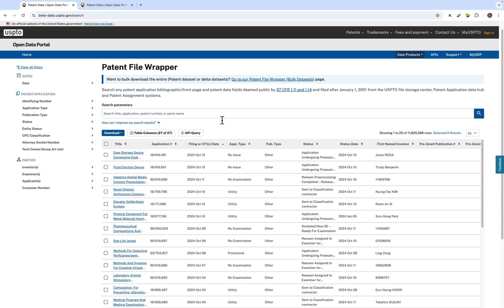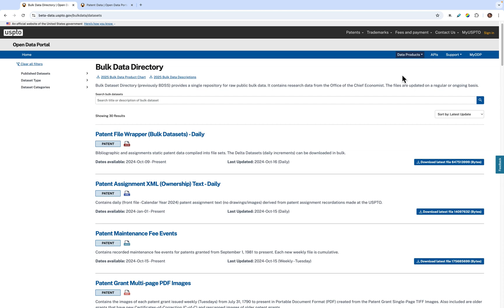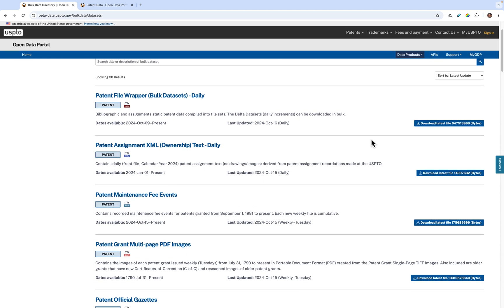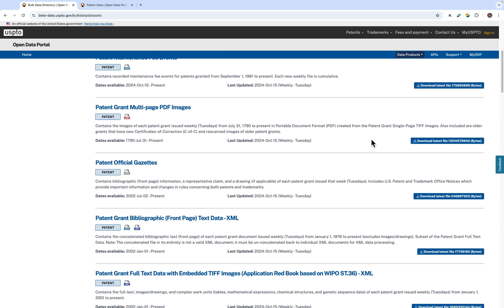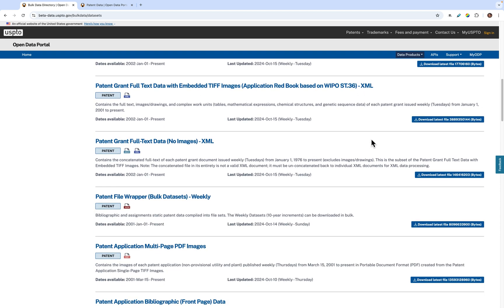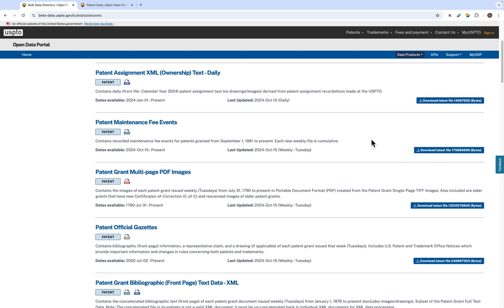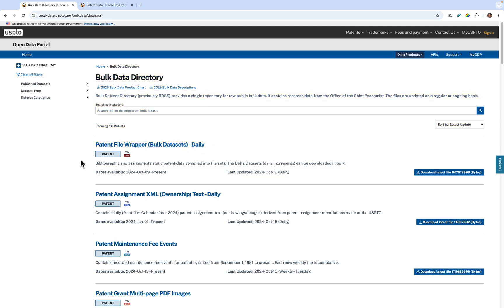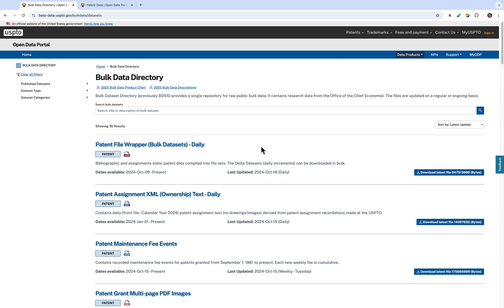And that concludes the basics of the ODP's patent file wrapper. Next, we'll move on to the ODP's new bulk data products. You can use the bulk data directory to download large files to update your local patent databases or docketing systems. We split each individual dataset into their own card with their own title, description, available dates within the directory, and when the directory was last updated.